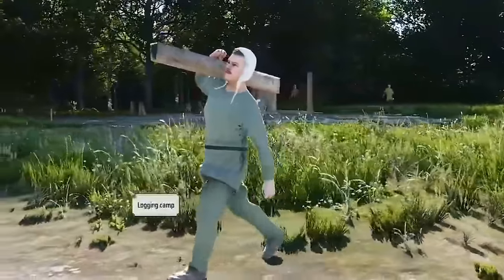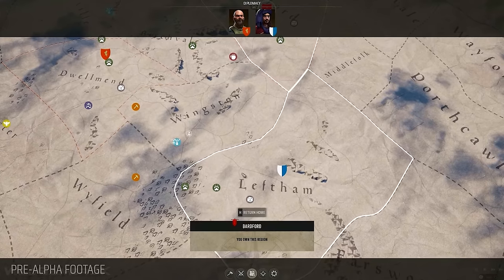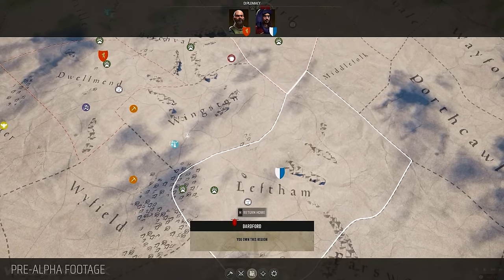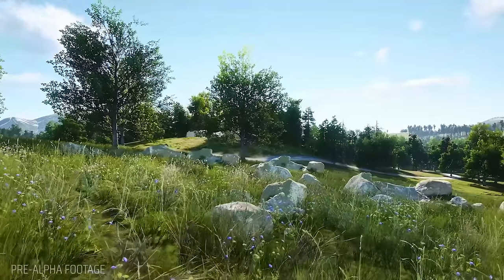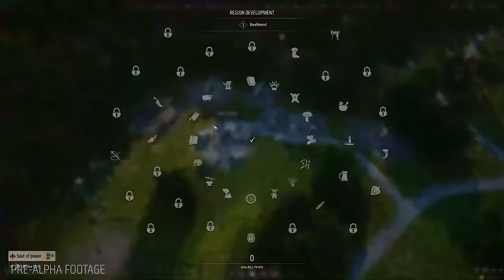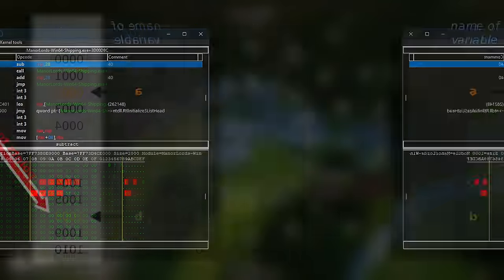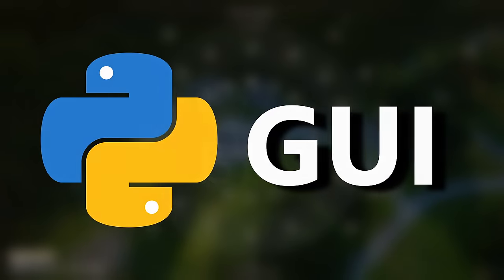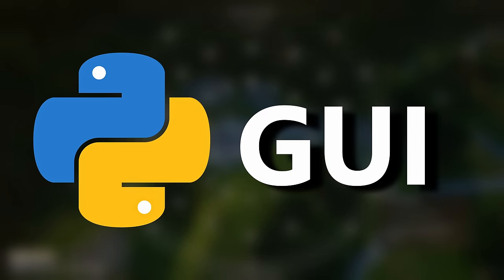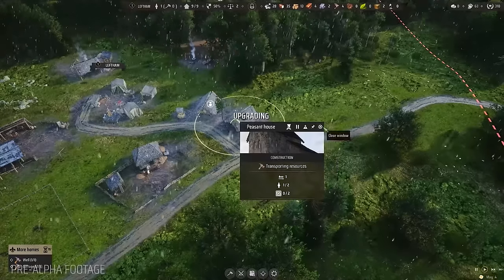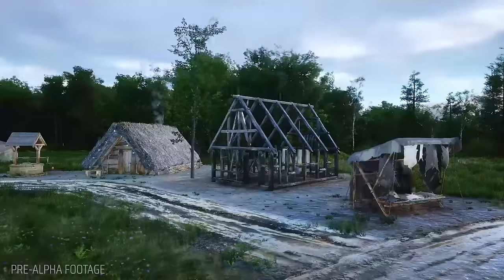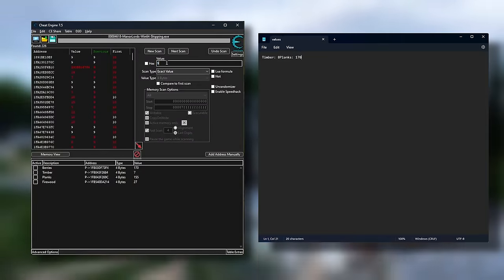You might be wondering how, since the game does not have official mod support. Well, that would not stop me from researching about memory scanning, pointers, Lua, Python, and graphical user interfaces for two days in order to copy a number from here to here. So how does this work?